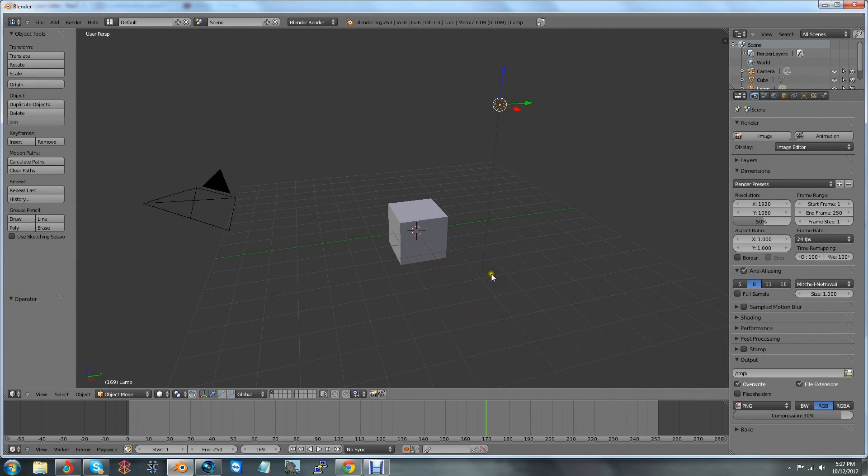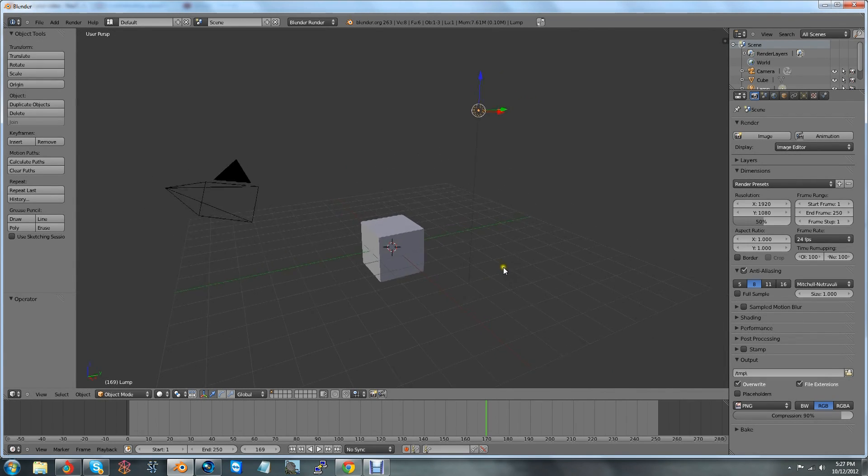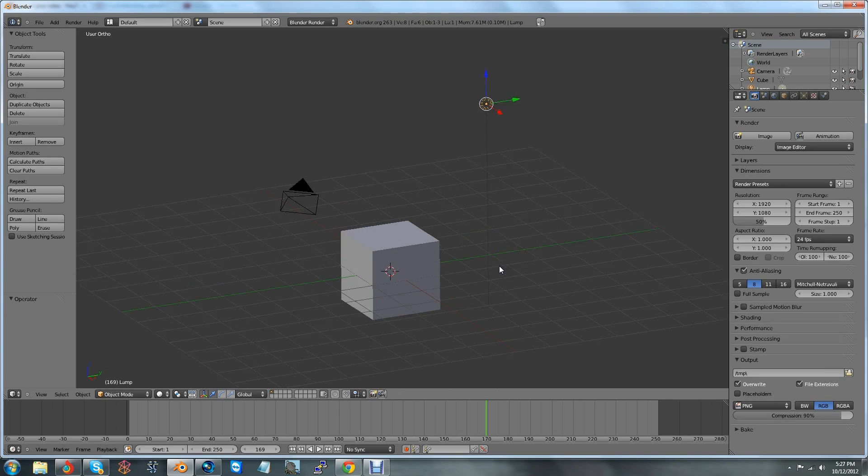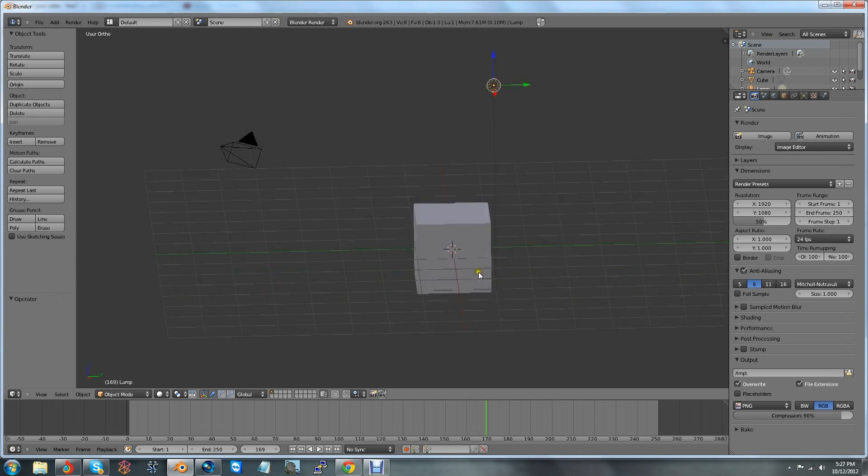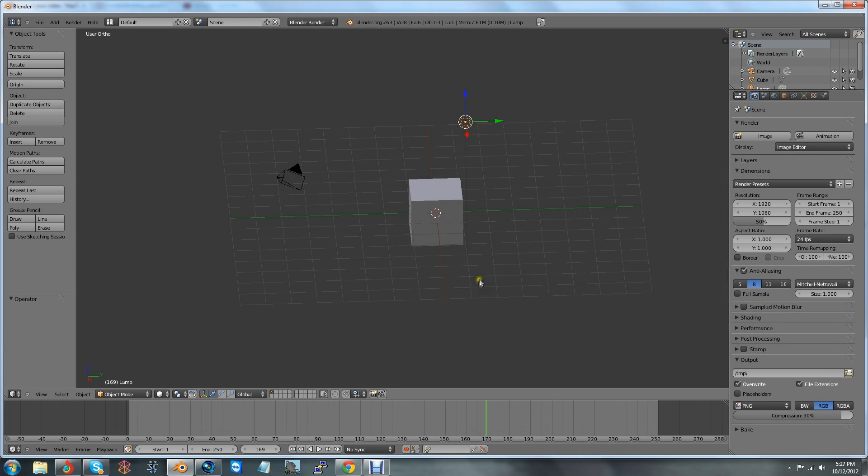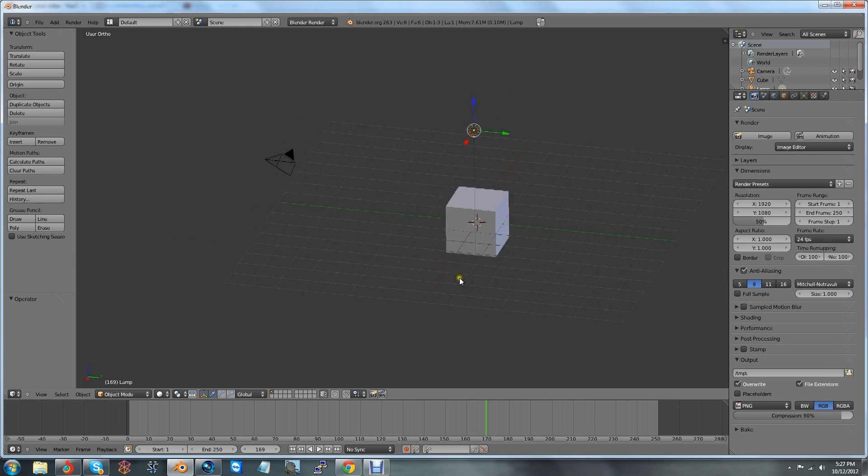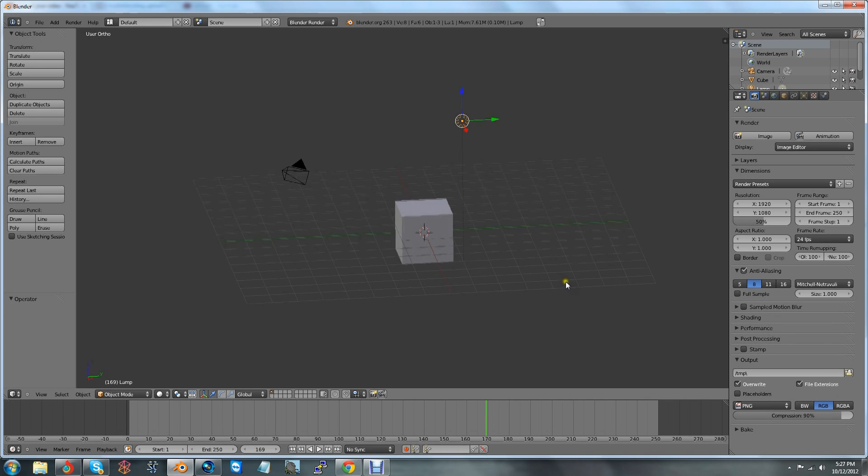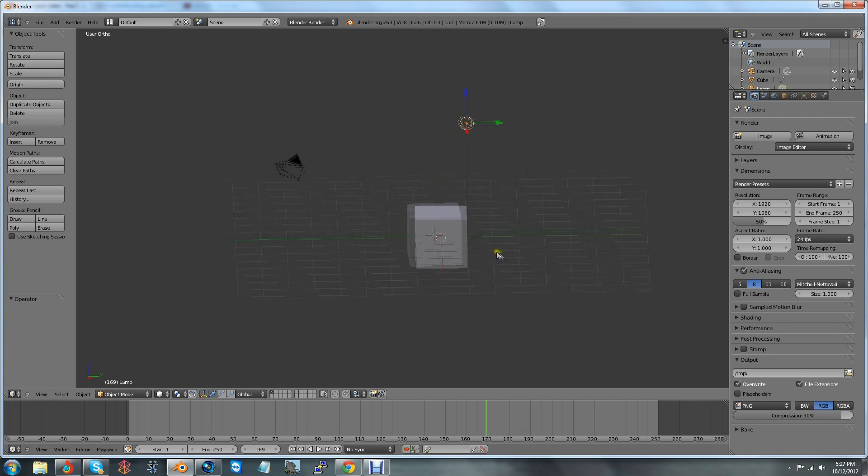Another thing, this is kind of a general thing, is if you hit 5 on the number pad, it gives you what's called an orthographical view. So as you can see, depth perception is completely distorted now. If you notice, this is actually the closer plane, the closer side of the plane of the grid, and that's actually the farther side.